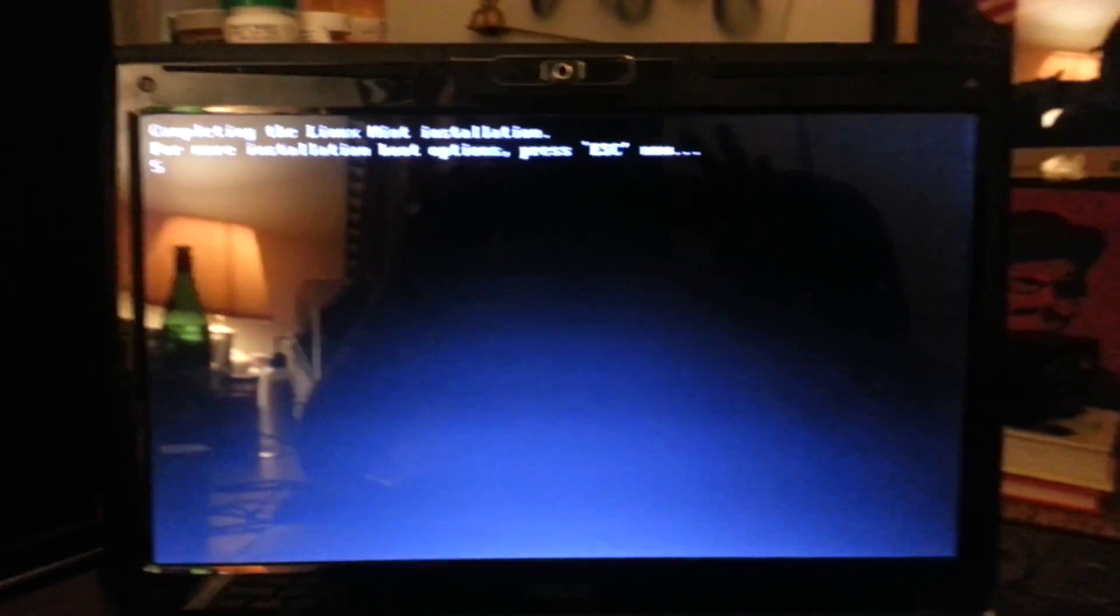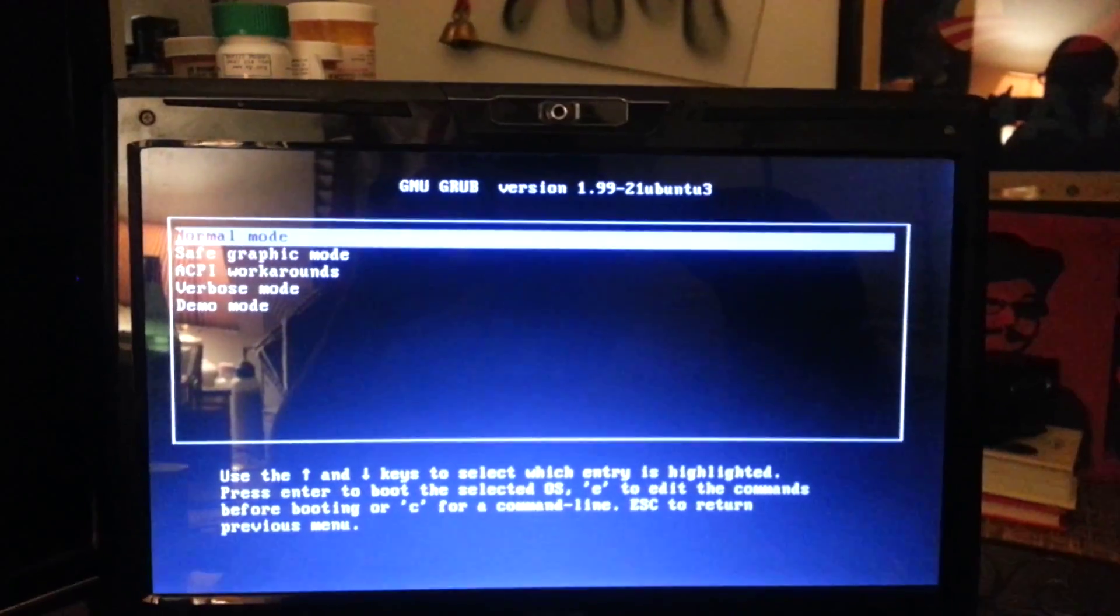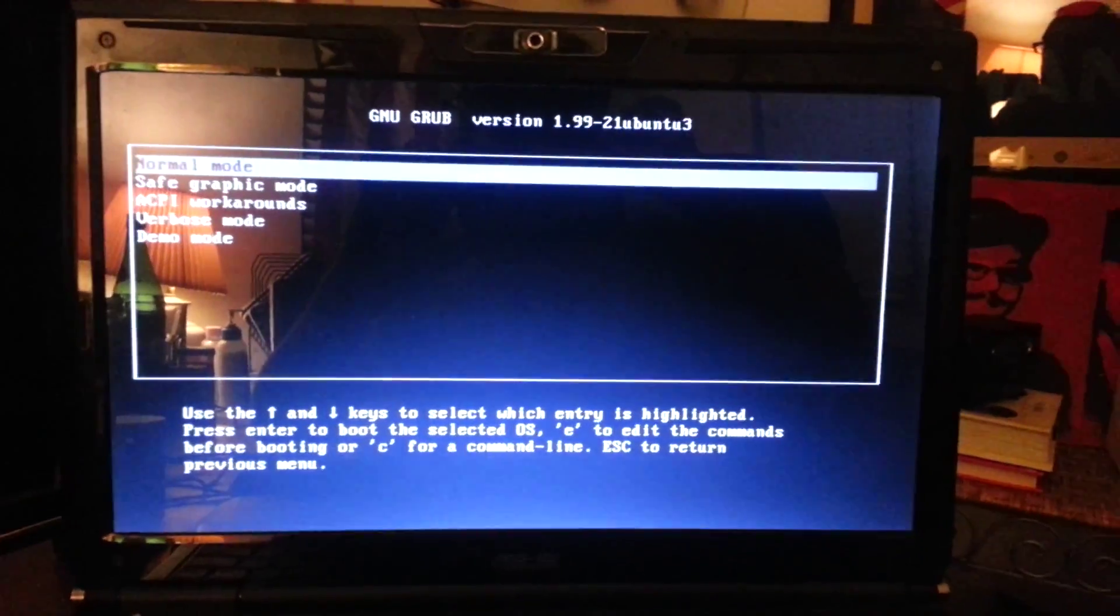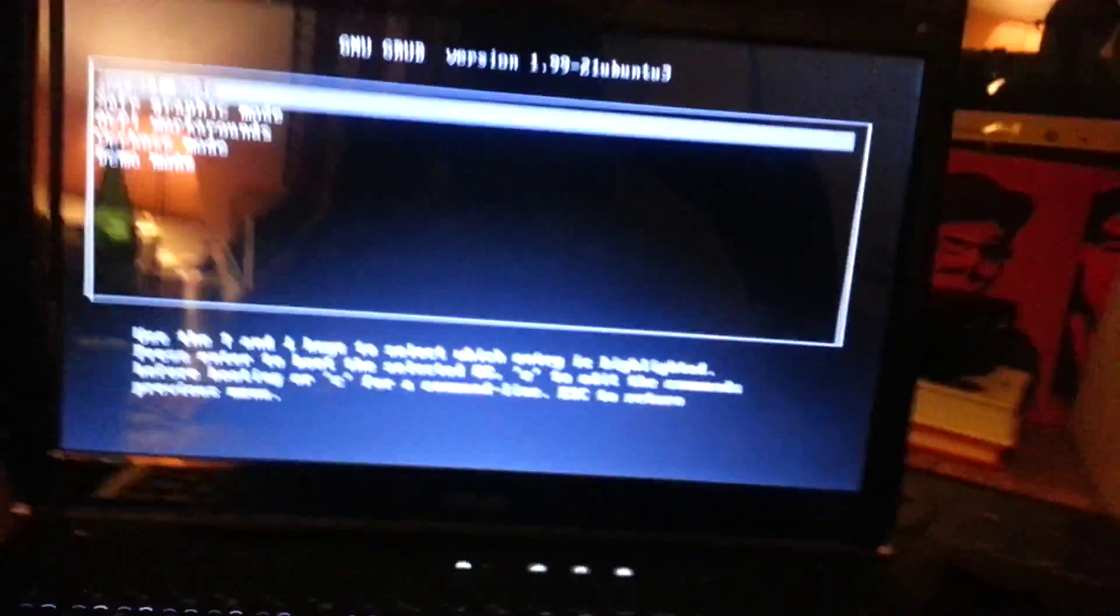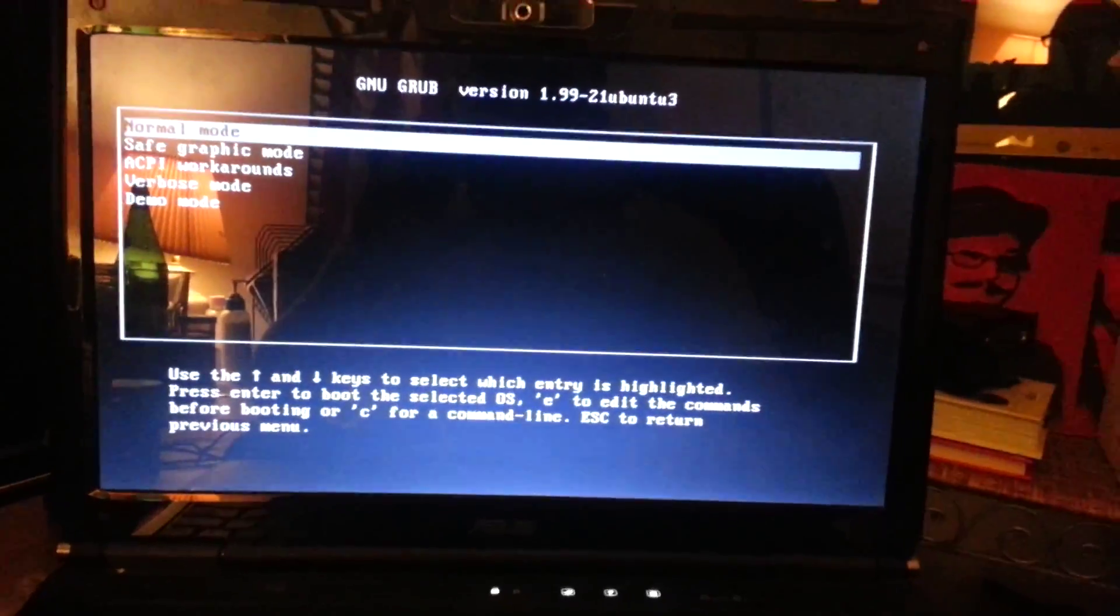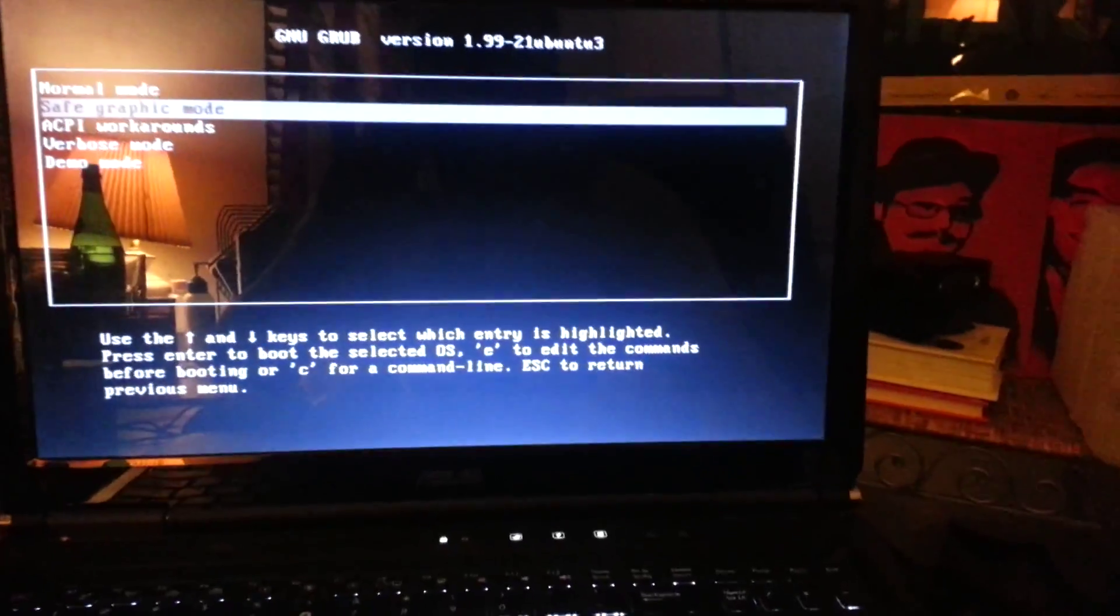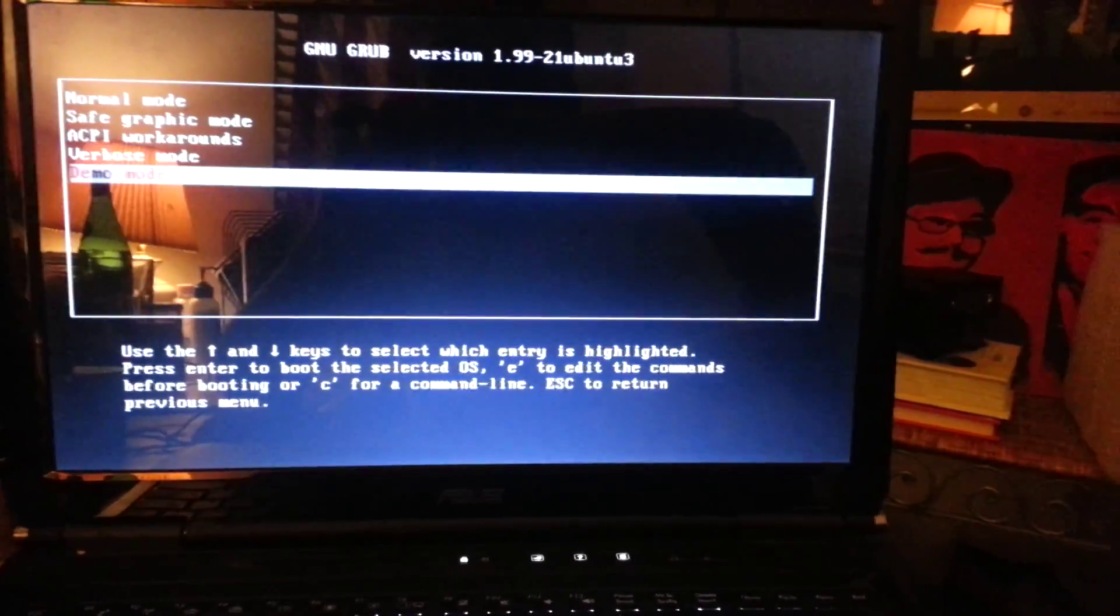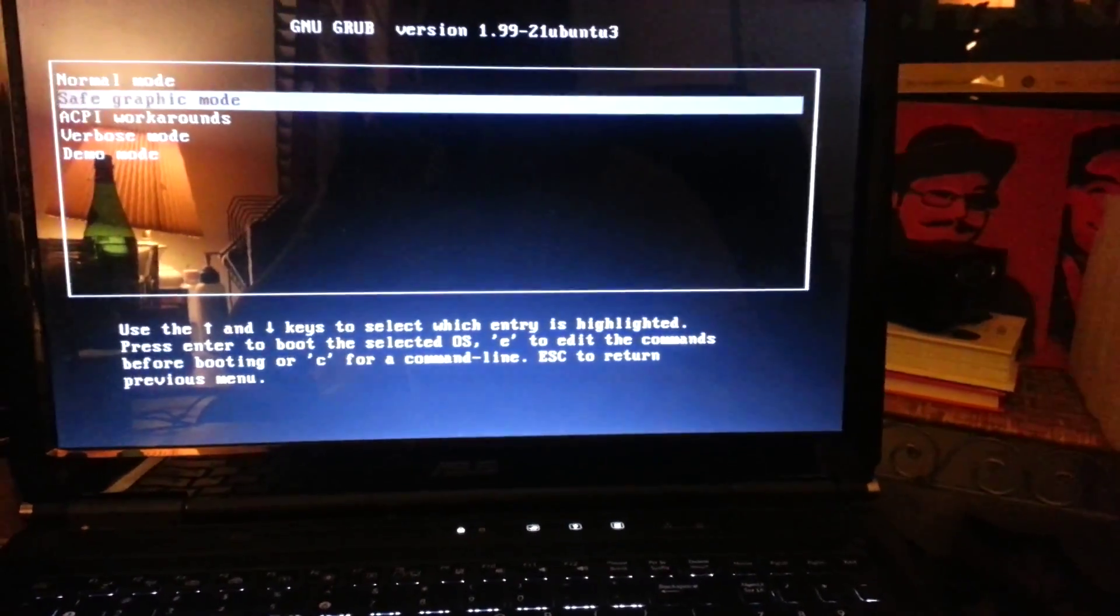I've actually been able to install Linux here. Then we go into the installation. Normal mode doesn't work - it brings back that same issue we were having before. Safe graphic mode I'll get to in a bit. Both verbose and demo mode do the same thing as normal mode.